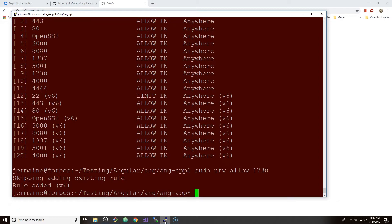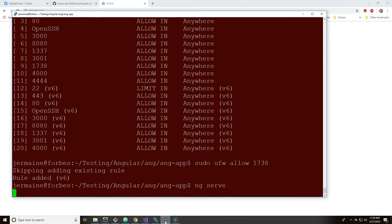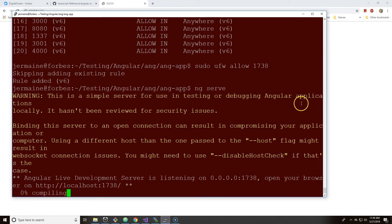Rule added, skipping adding existing rule. Okay, because it already exists. Interesting, so let's do ng serve again and we're just going to wait till all this stuff compiles.